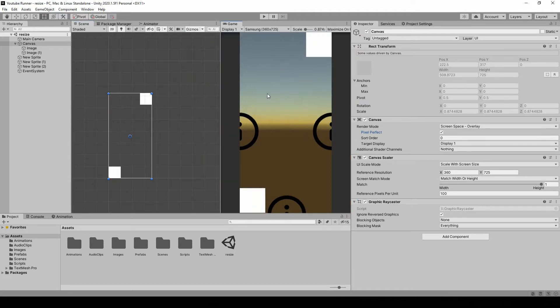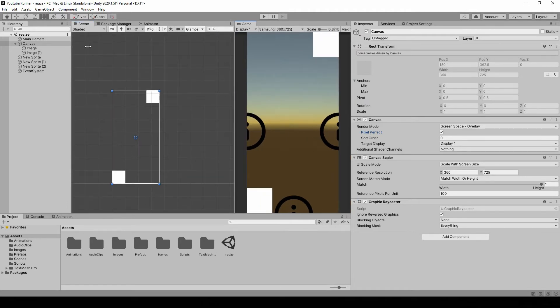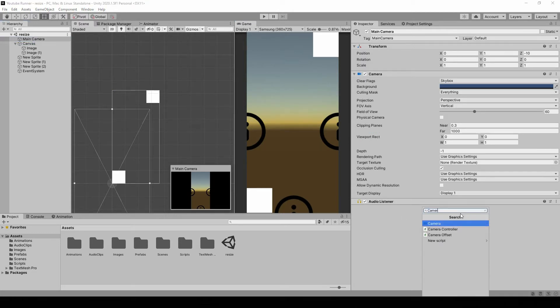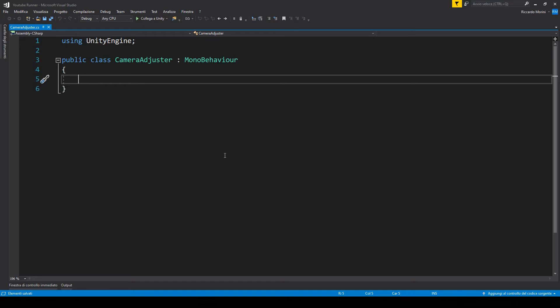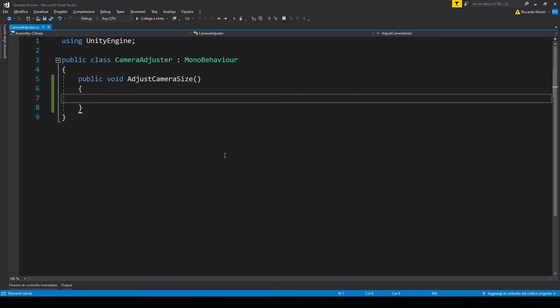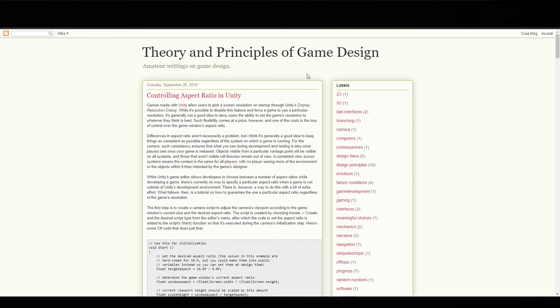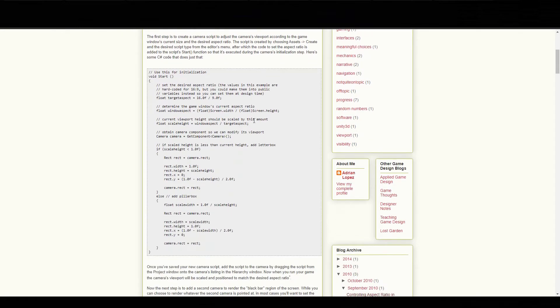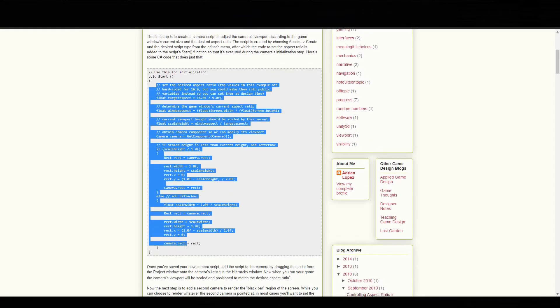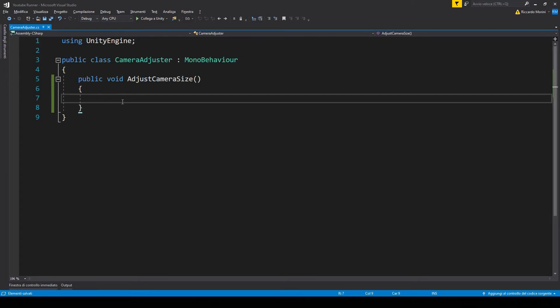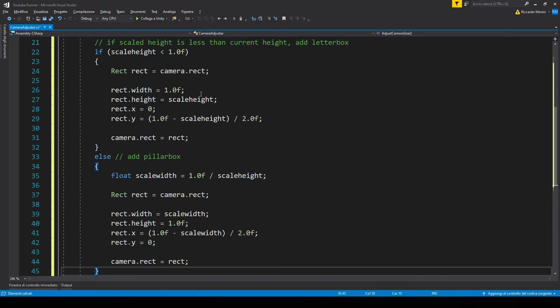I'm gonna set it back to default resolution. And now in our camera, let's make a new component called camera adjuster. In here, let's make a new public function to adjust the size of the screen. Now if you go in the description of the video, you'll find a link to the post I was talking about. Here it is. Now we just need to get this code, hit copy, Visual Studio, and paste.